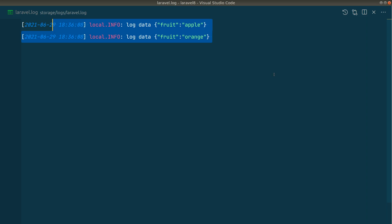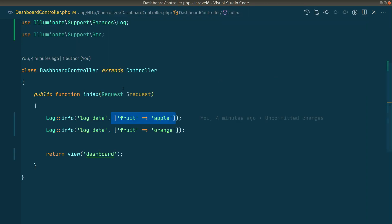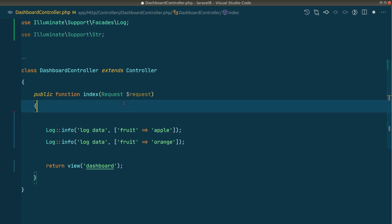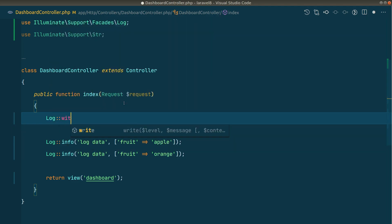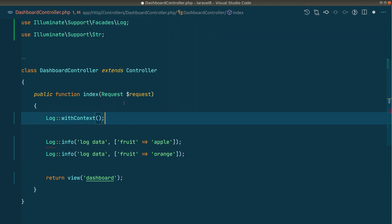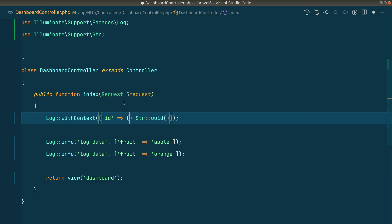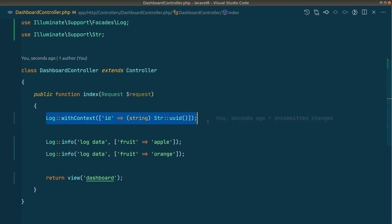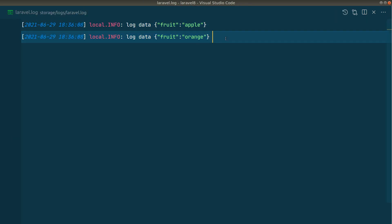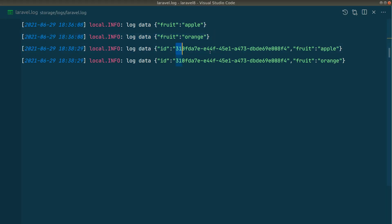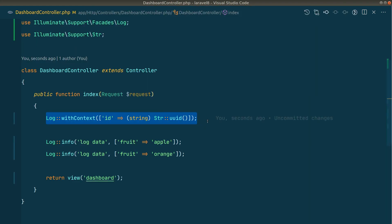Now we can solve this with the new `withContext` method. I'll add `Log::withContext` and pass an `id` key set to `Str::uuid()` converted to a string. Doing this once is enough — if I refresh the page and check the log file, you can see the same UUID id has been added to both log entries, even though I only set it once.